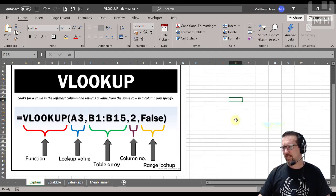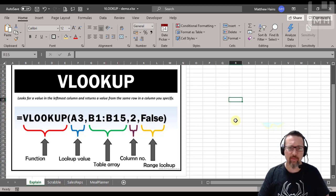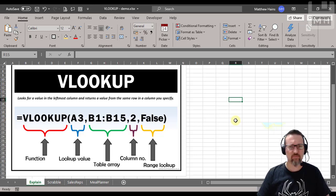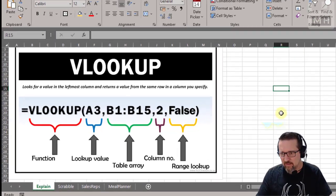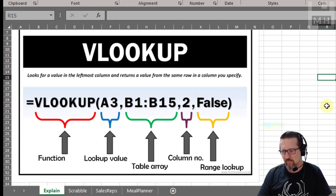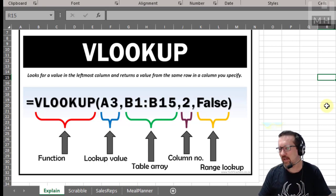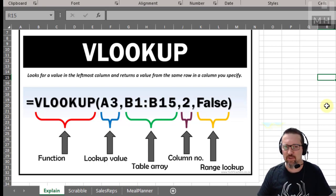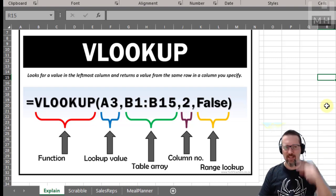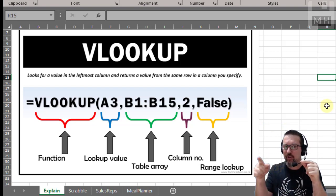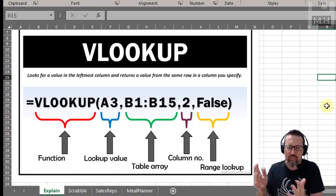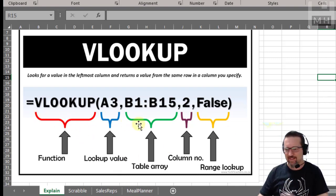We're going to be looking at a function in Microsoft Excel called VLOOKUP. It's actually quite a powerful function because it stands for vertical lookup. It looks for a value in the leftmost column and returns a value from the same row in a column you specify. So it will look up and down a column till it finds something you're looking for and return a corresponding value in another column.